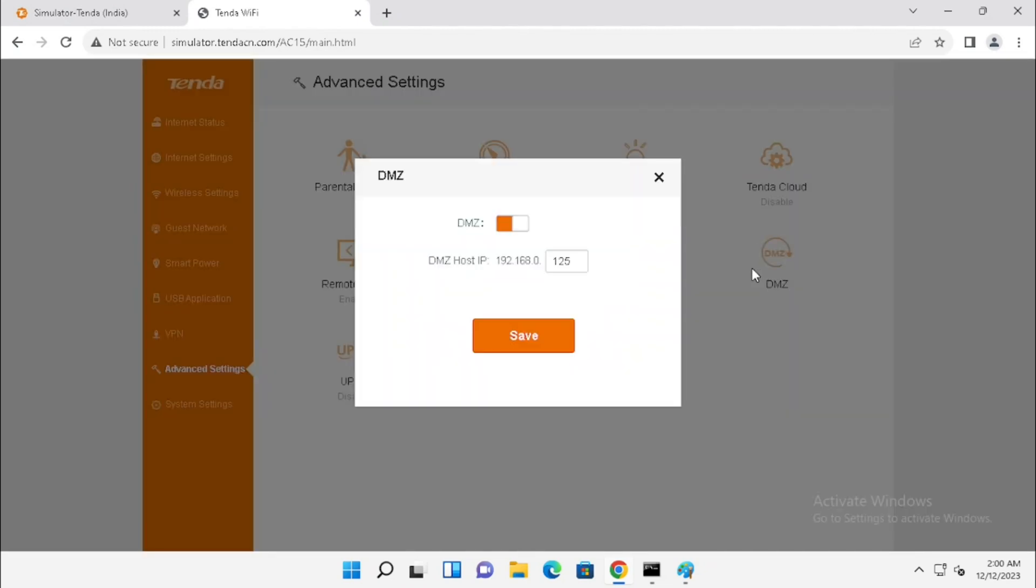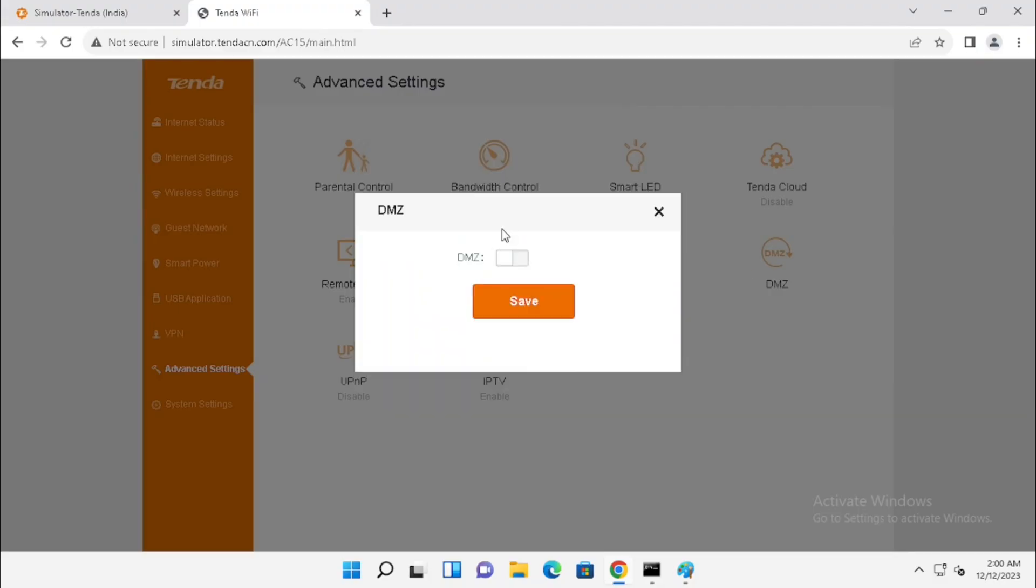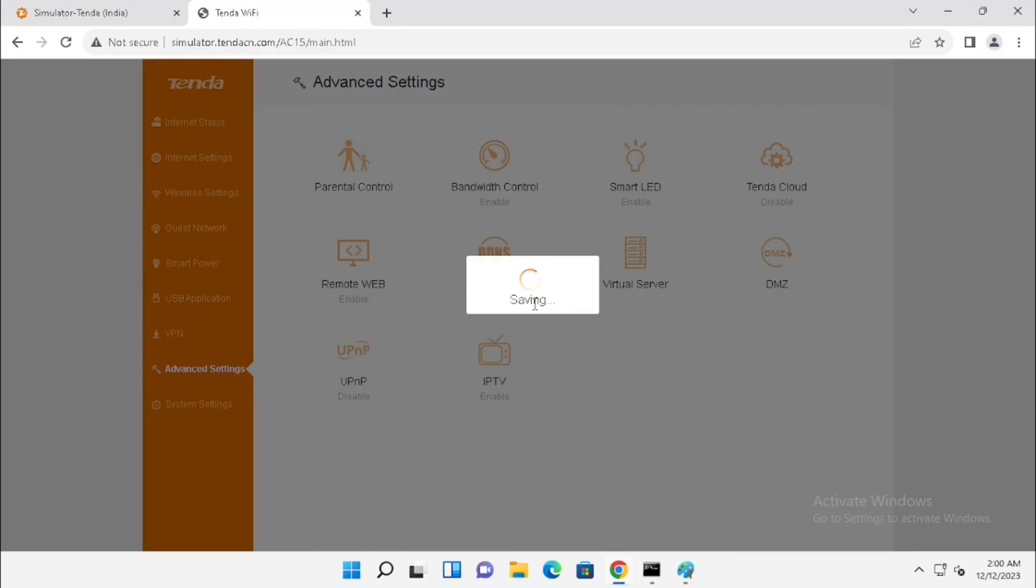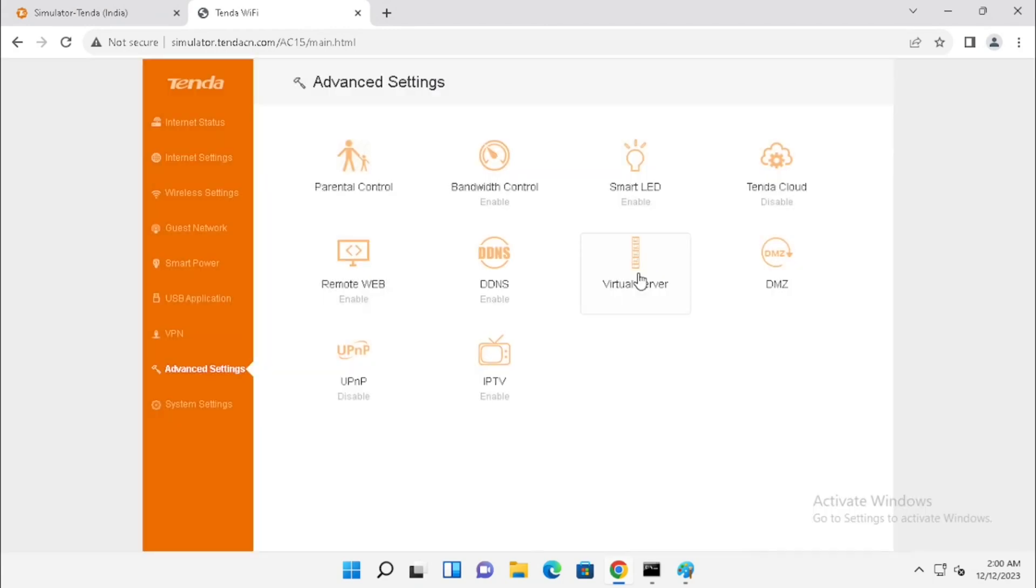If you want to disable the DMS set, we need to select the DMS set and just uncheck the Enable DMS set button and press the Save button. Then only it will disable.